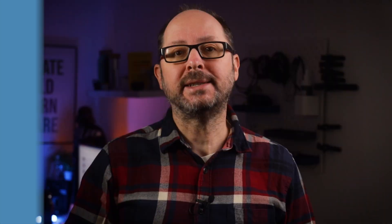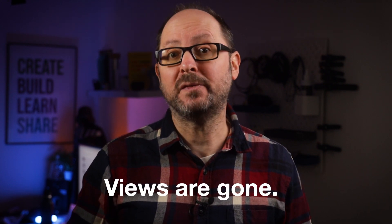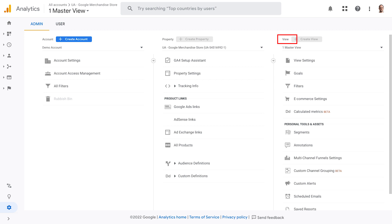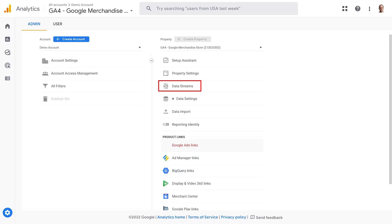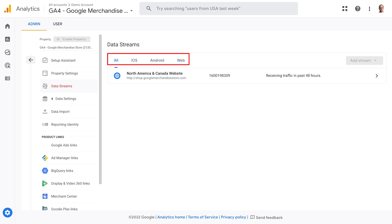So what is this change in data collection? GA4 gets rid of the notion of property-based views. In UA, your reports are built using data from views that are created by applying filters to different properties — i.e. websites and apps — within an analytics account. Those are the three levels of the hierarchy. Whereas in GA4, data is collected from what are called streams that are now aggregated at a property level. What this means in practical terms is that you can now combine website and app data into the same GA4 property to then analyse them together.